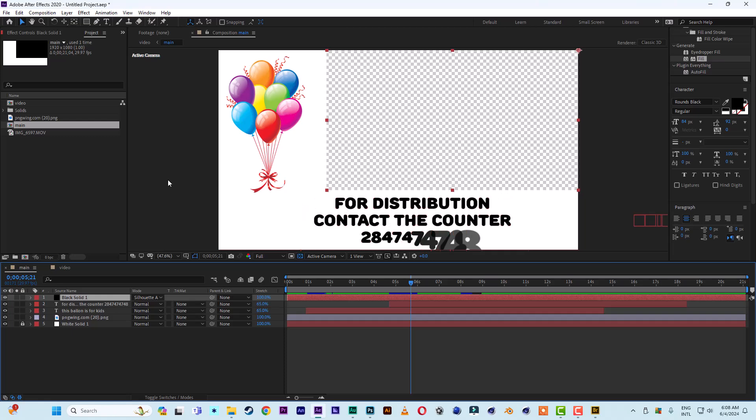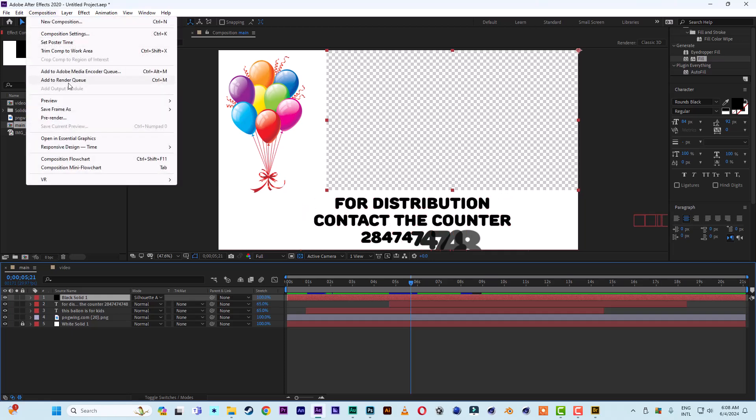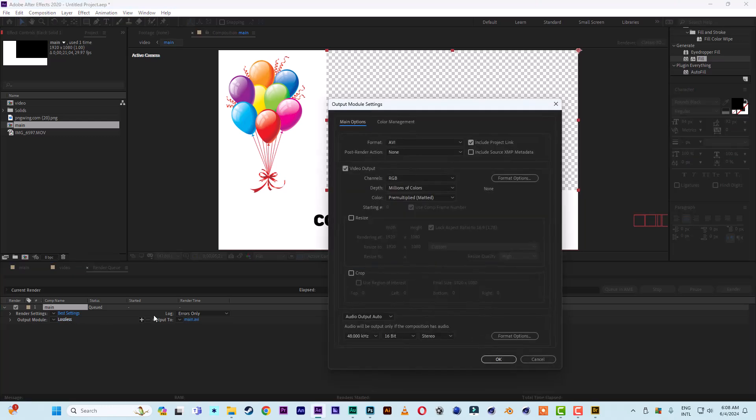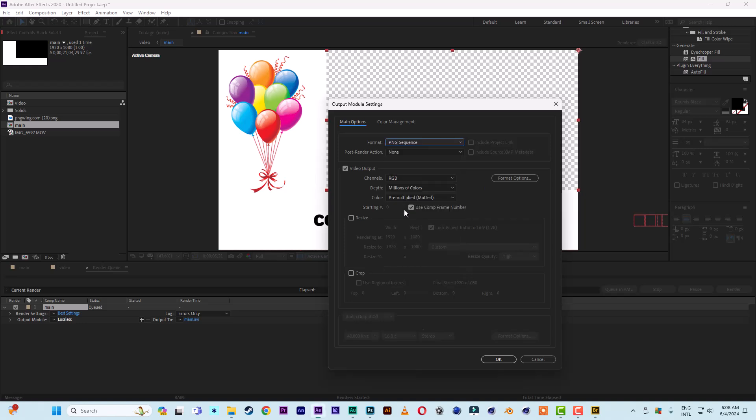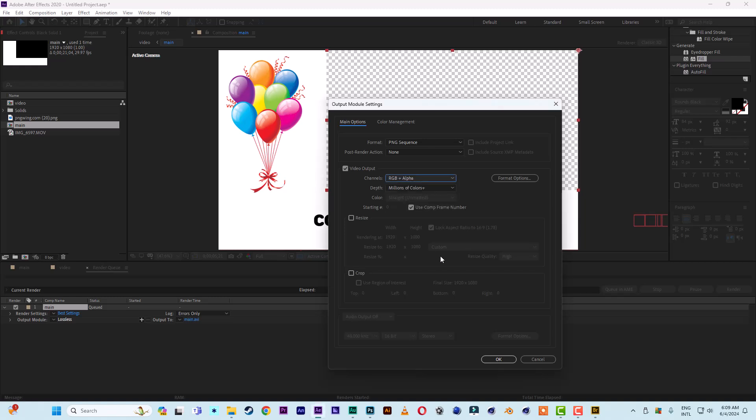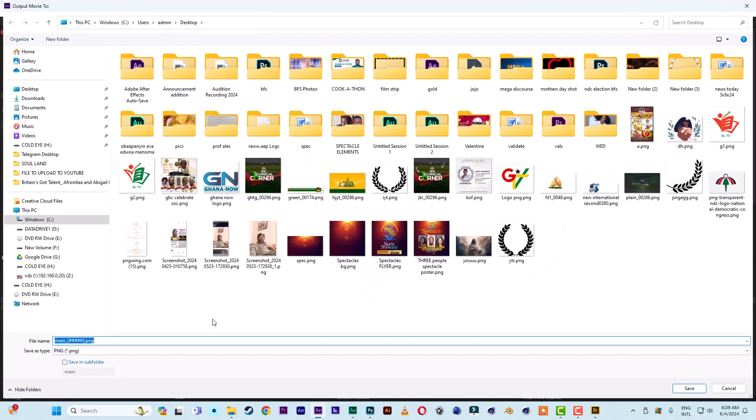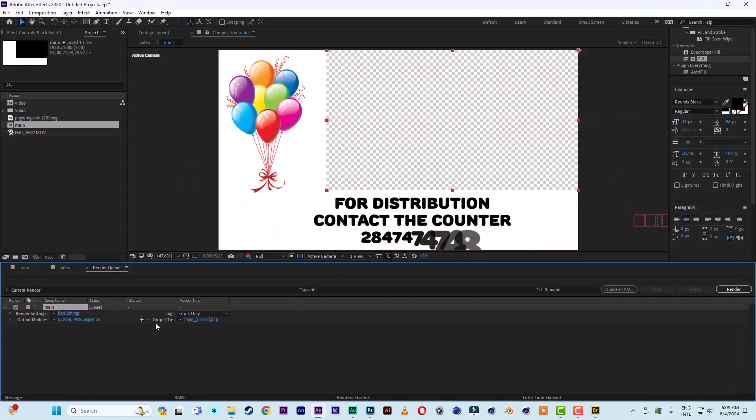Just come to Composition, Add to Render Queue. Then come to the Lossless, and it says your format. Select PNG Sequence. So you create a folder to render the sequential files into. Then you select your channels - you select RGB plus Alpha. Click OK. Then you come here, wherever you want the file to be rendered into the folder, then you render into it. All right. I hope you all picked something. See you next time, guys.